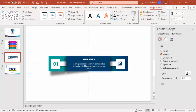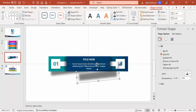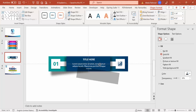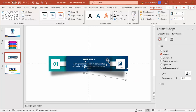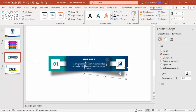Send the shadow to the back. Press Ctrl+D to duplicate, tilt it to the other side, place it on the opposite end, and send it to the back as well. You can see the shadows have been added.